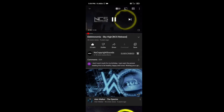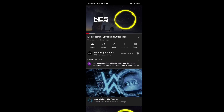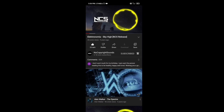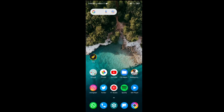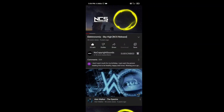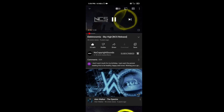Everything is done now. If you go back to the home screen of your smartphone, the video will play automatically in the background — you can listen to the music of the video which is now playing in the background. If you want to pause the video, just double tap on the screen.